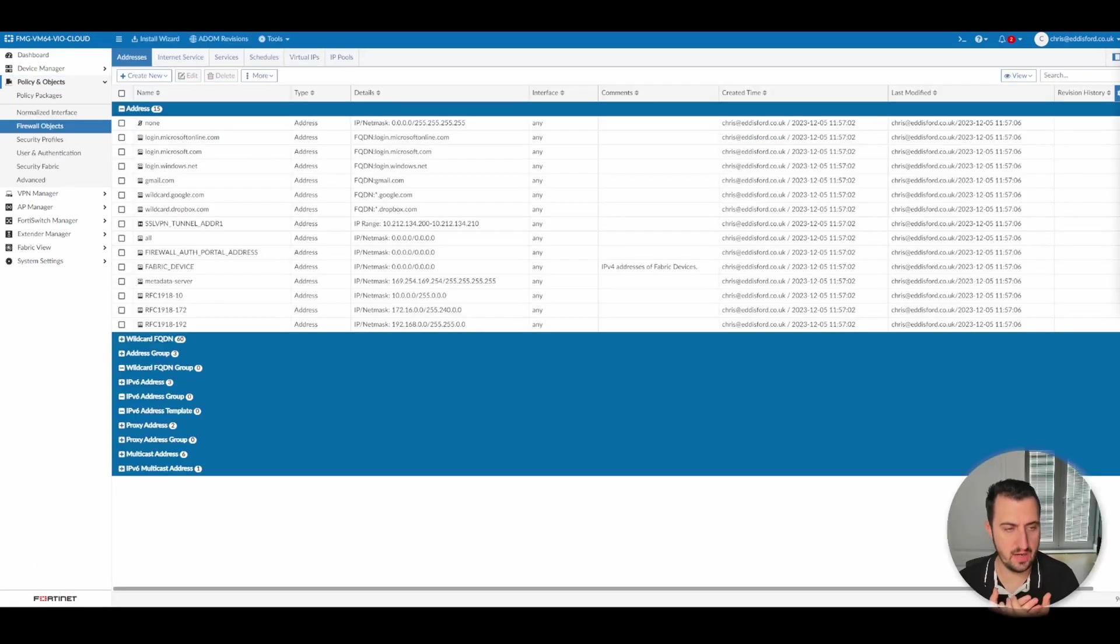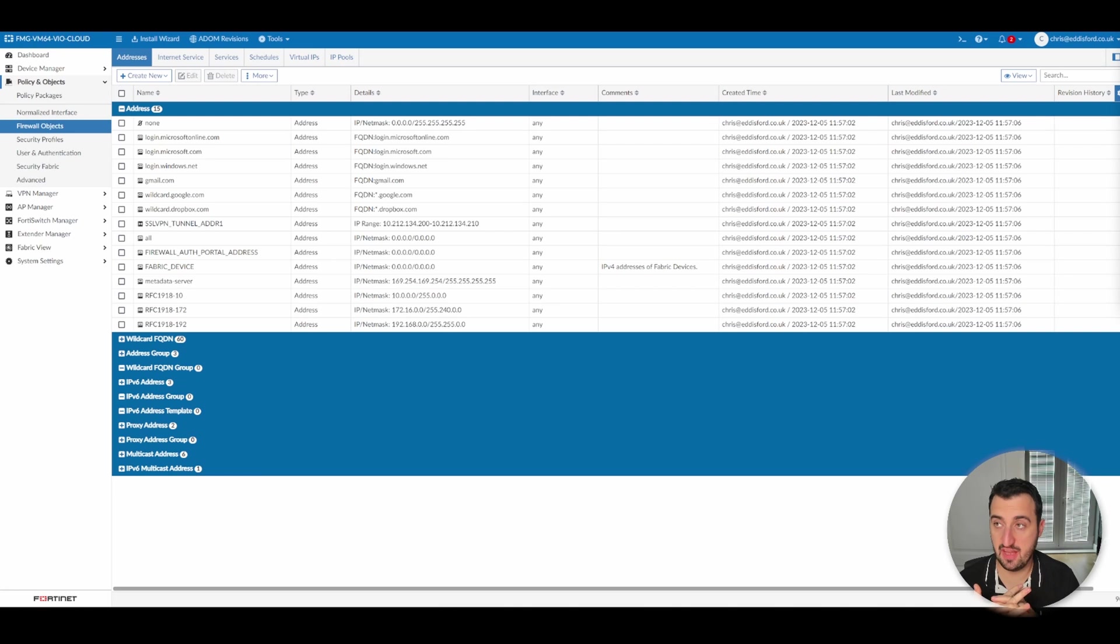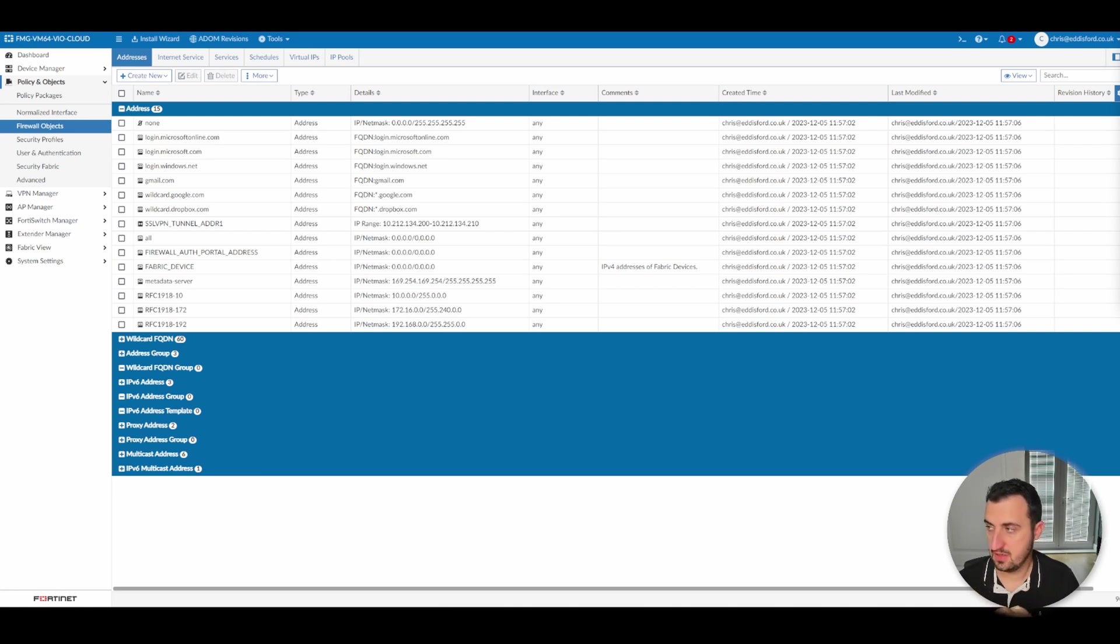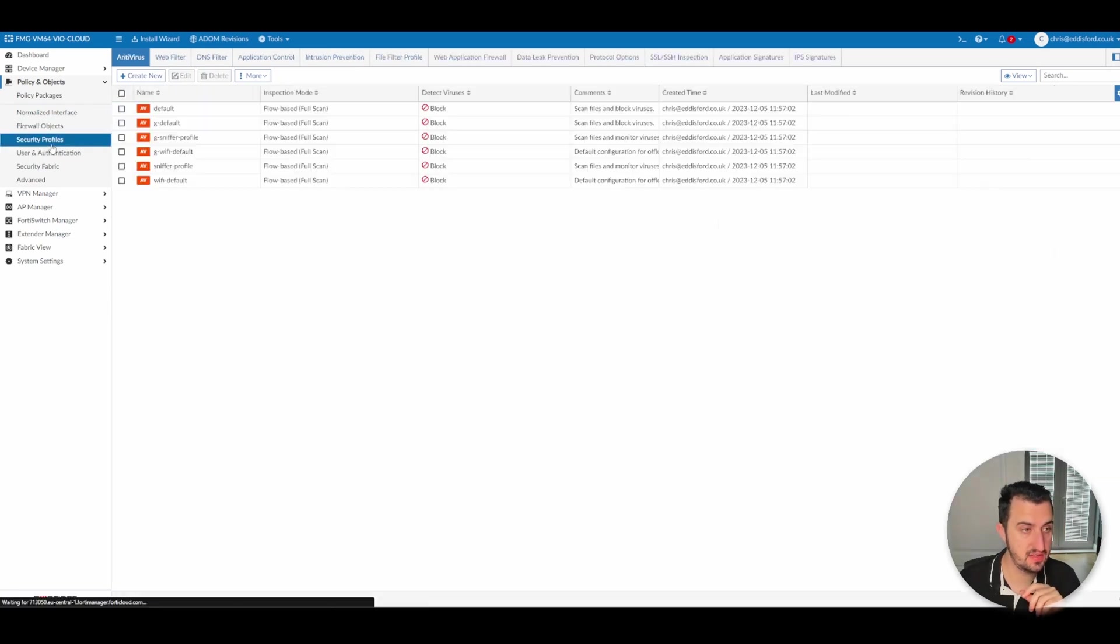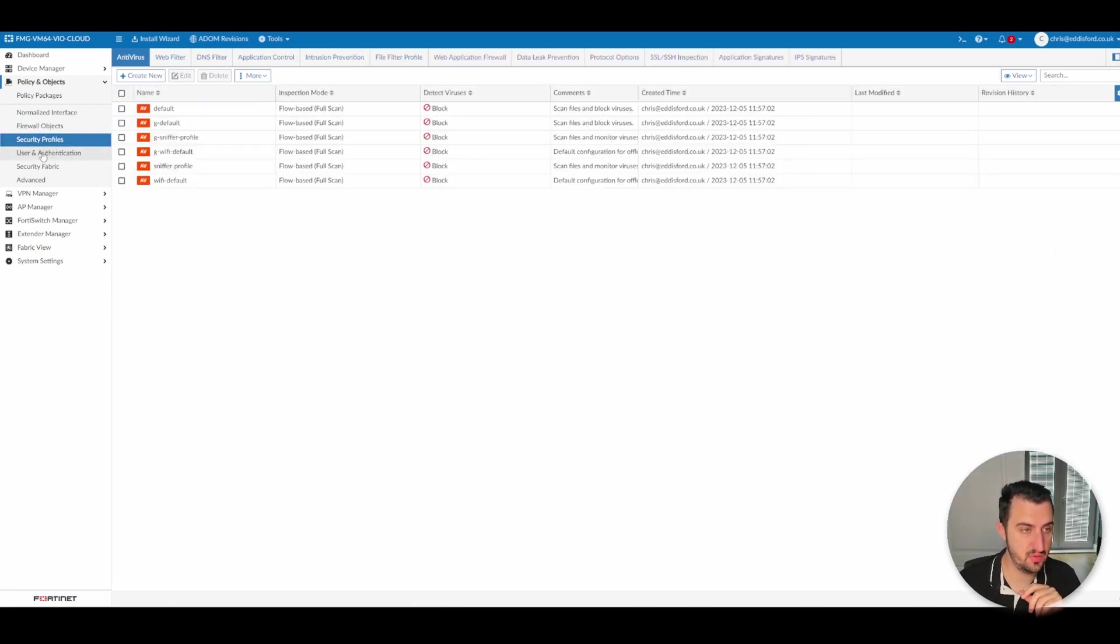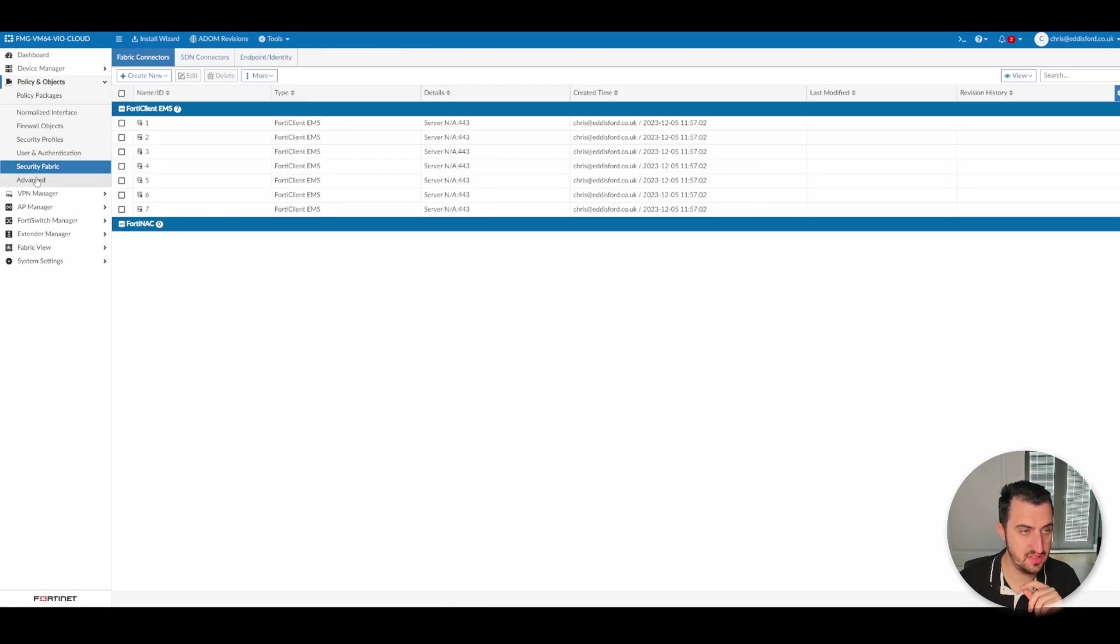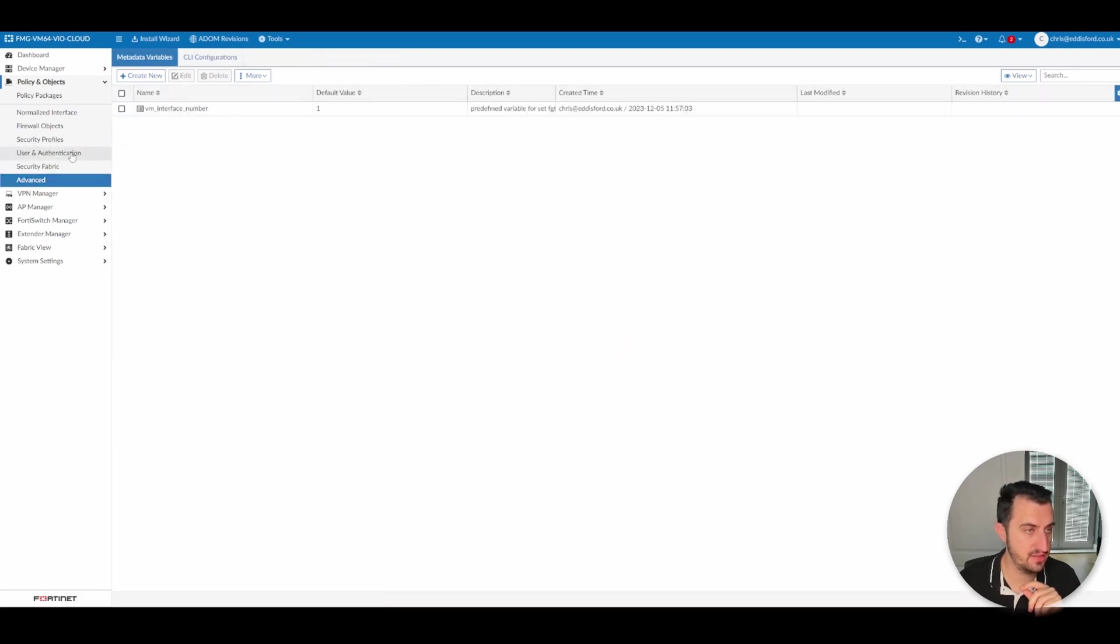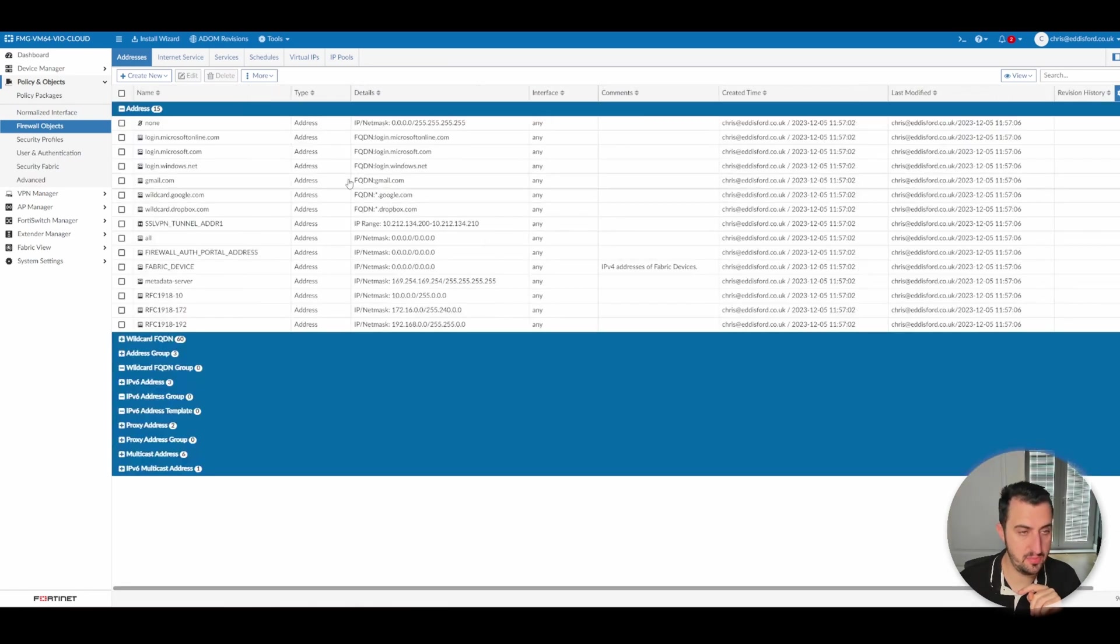So I just thought I'd have a little bit more of a look around what else is available now that we've covered policy packages in quite a lot of detail. So you've got your firewall objects, security profiles, user and authentication, security fabric and advanced. So let's have a look at firewall objects.